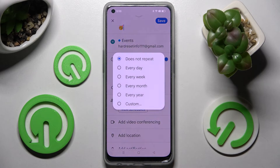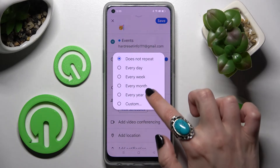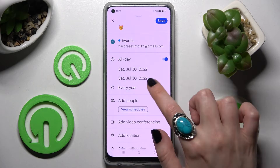Now tap on Does Not Repeat and choose one of those options if you wish your event to repeat, like every year. If you don't, you can always choose Does Not Repeat again.